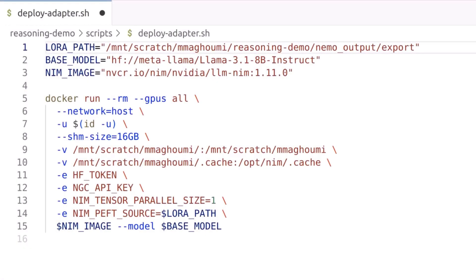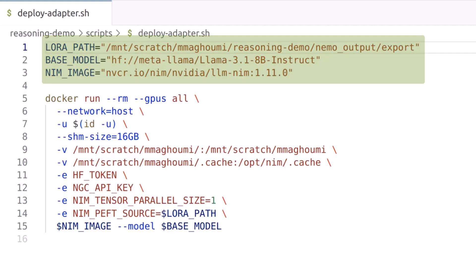Now for the fun part, inference. I'll show you how to deploy the model you just trained in NVIDIA NIM. Simply run this Docker command with the appropriate LoRa adapter path, base model name, and NVIDIA NIM image specifications to deploy the model.